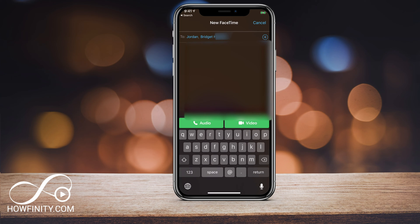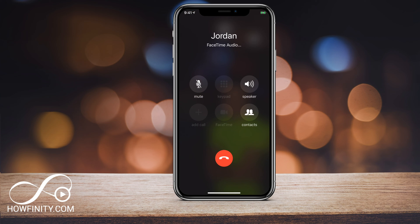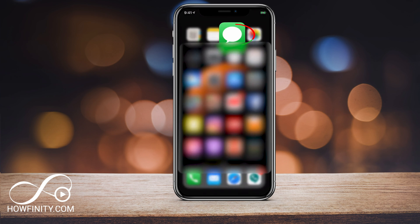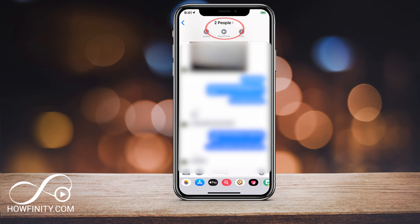You can press audio or video to start the group chat. The other way to do it is to go to your Messages, and whenever you have a group, select the top and choose FaceTime from there. You can initiate a group FaceTime right from a group chat.